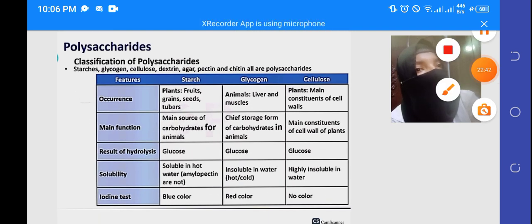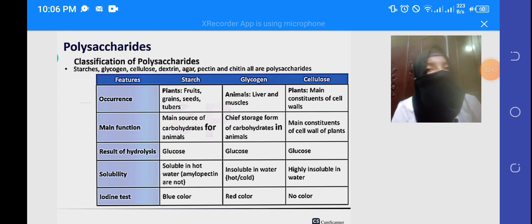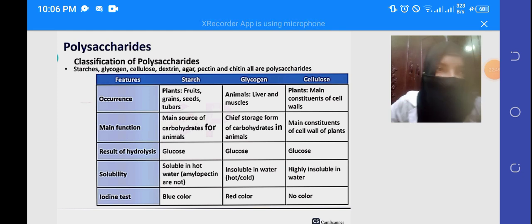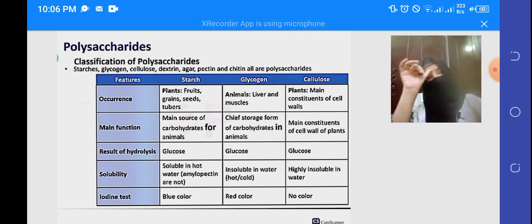Next, let's look at polysaccharides. We talked about polysaccharide classification and will continue that discussion.